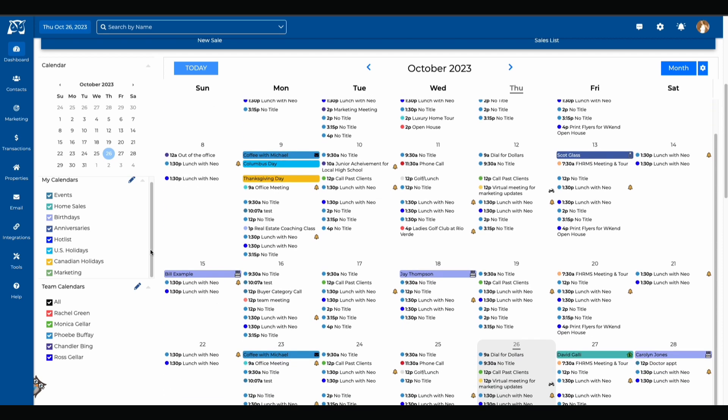Over here to the left hand side you'll see we have some calendar controls. From here you have all the different stock calendars that you may have events for such as your marketing calendar that's pulling from your drip campaigns. We have Canadian holidays, US holidays and your hot list which is all the critical dates coming from your transactions checklist.